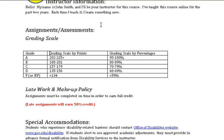Heading level three: Assignments/Assessments. Heading level four: Grading Scale. Columns: Grade, Grading Scale by Points, Grading Scale by Percentages. Row two: A — 202 to 225 points — 90 to 100 percent.